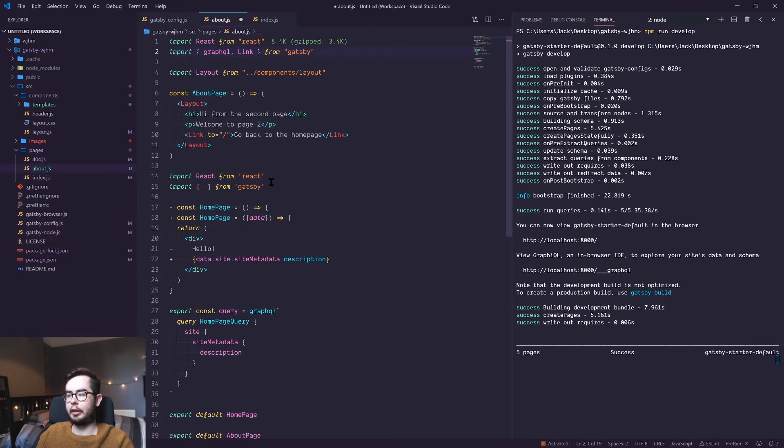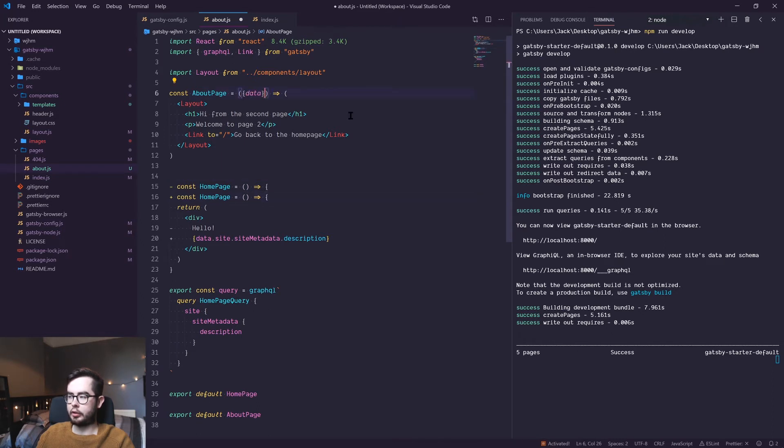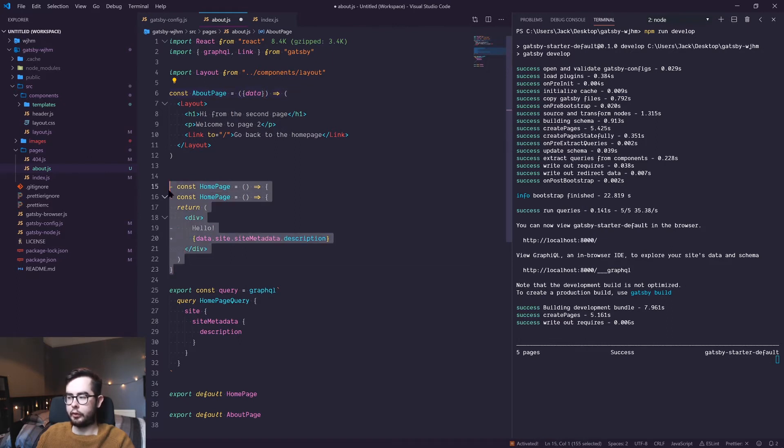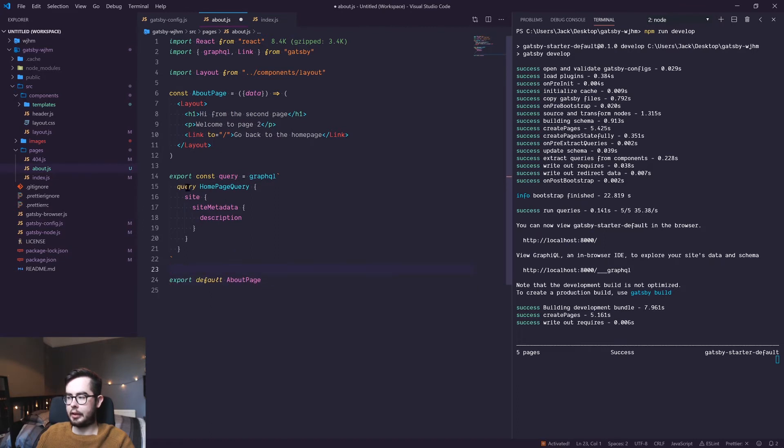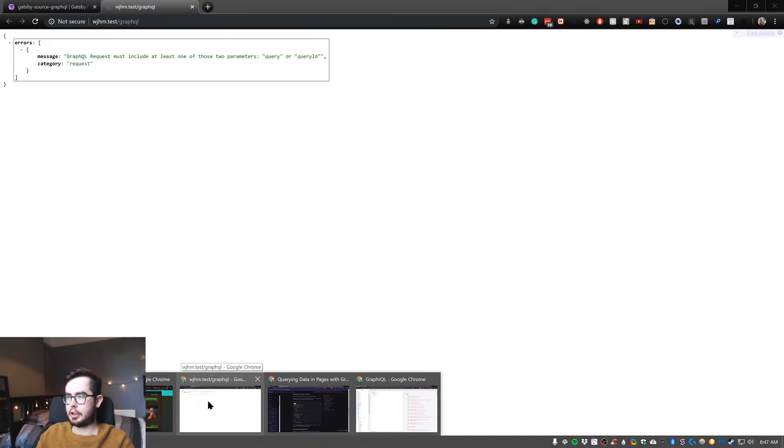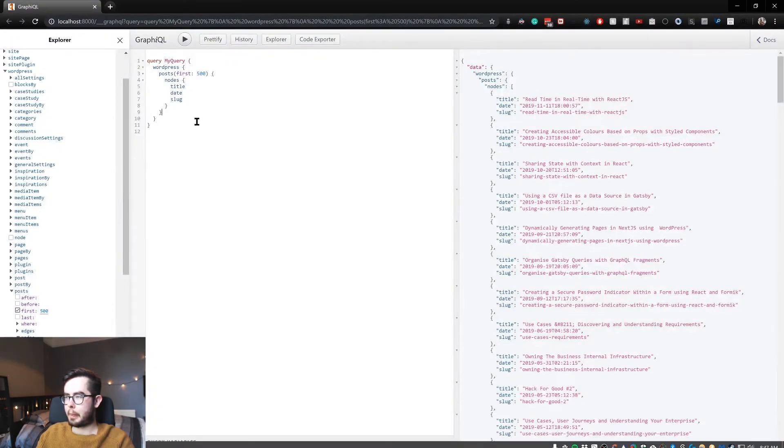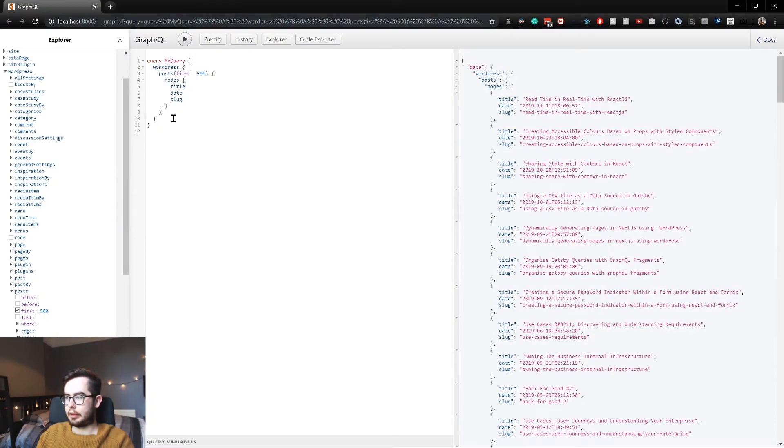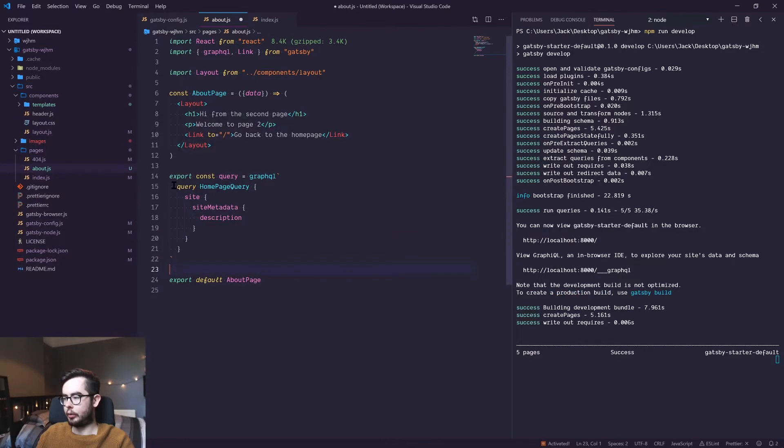So go to the about page and the first thing we'll need to do is use the GraphQL package from Gatsby. This will allow us to query GraphQL within our page template. We'll also be destructuring the data prop that gets returned to our about page template. We can remove the rest of the information for now and we'll keep this but we'll change out the query.